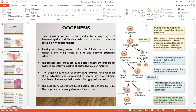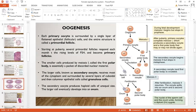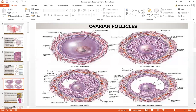Granulosa cells are present as columnar epithelial cells in the ovary. They surround the secondary oocyte, which produces haploid cells. These are the ovarian follicles in various phases of growth. The primordial follicle has a primary oocyte in the center, along with follicular cells, a basement membrane, stromal cells, and collagen fibers.